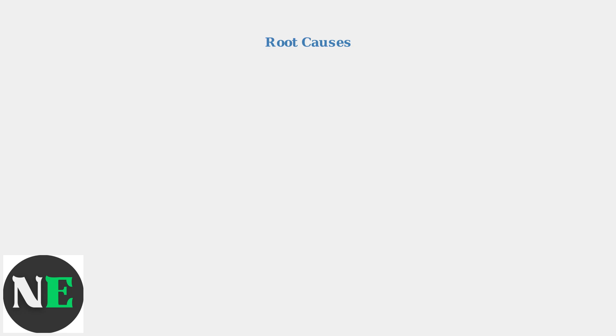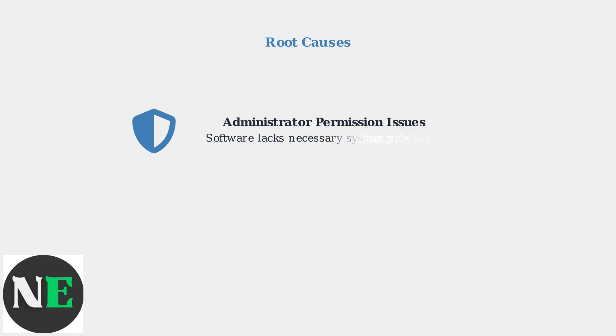Several factors can prevent SteelSeries GG from launching properly. The most common cause is administrator permission issues. SteelSeries GG may lack the necessary system privileges to access certain files and registry entries required for proper operation.